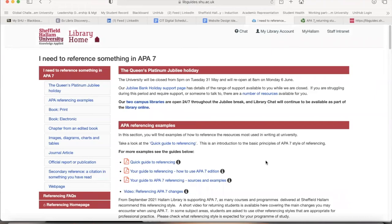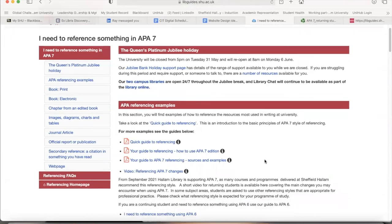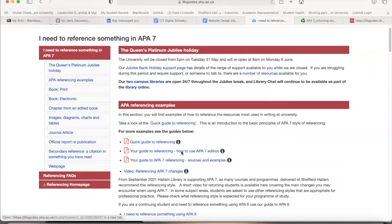Make sure you follow the correct APA 7 style of referencing, or whatever style of referencing the university or the module leader tells you to follow. Since we are from the Global MBA course, they have told us to follow APA 7 style. There are four examples provided here.